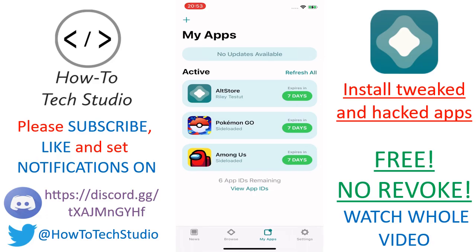Now as we said, we're going to use a place called AltStore. AltStore is a really great way of sideloading different apps that the App Store doesn't allow you to have. This is going to be a complete tutorial, so stay tuned for the whole video. We have loads of different steps to do and we're going to make them as simple as possible.